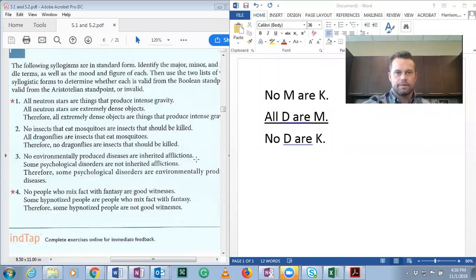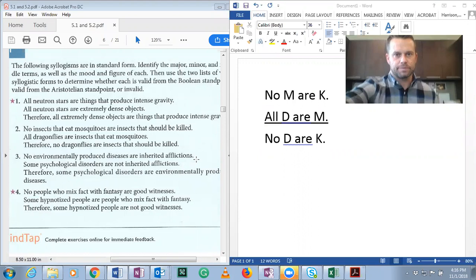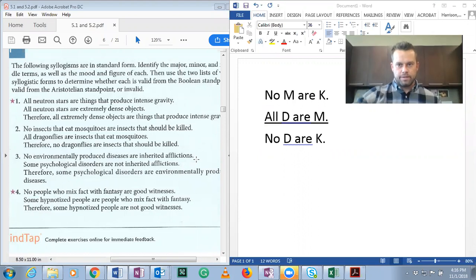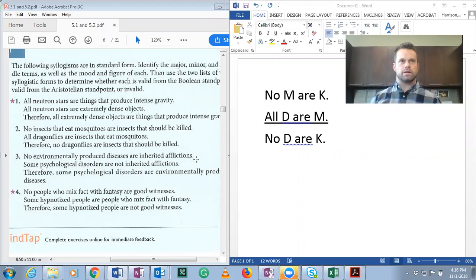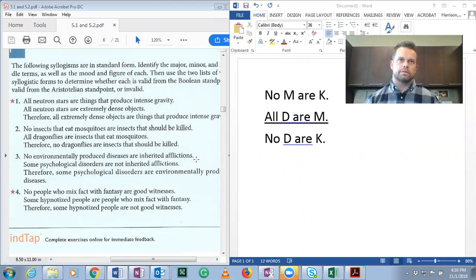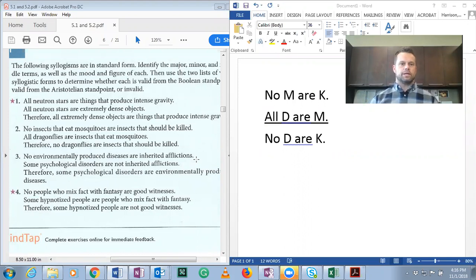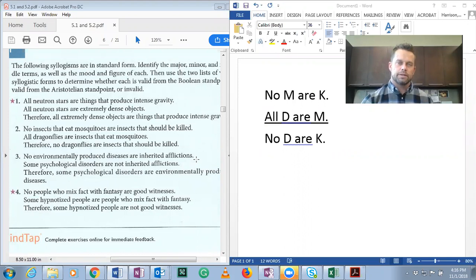Hi everyone. This video is going to be about determining major, minor, and middle terms in categorical syllogisms, and then determining whether or not they're valid by checking a chart from the Boolean or Aristotelian standpoint.